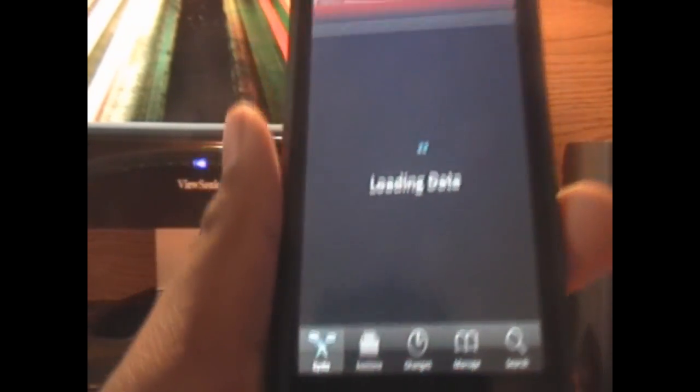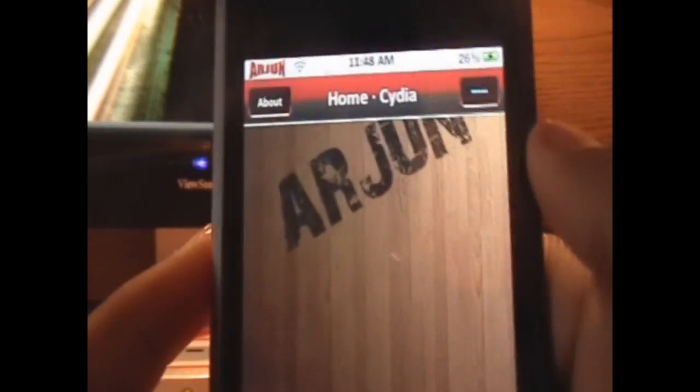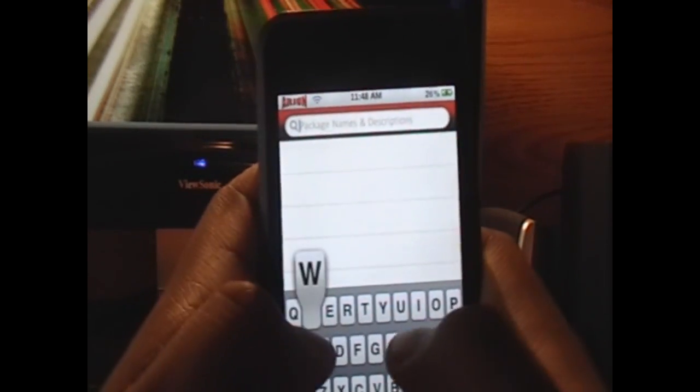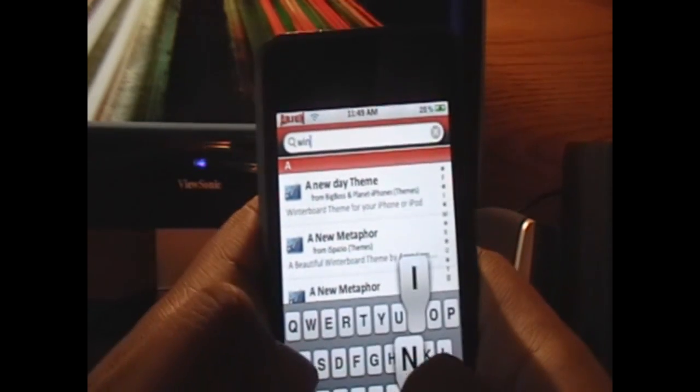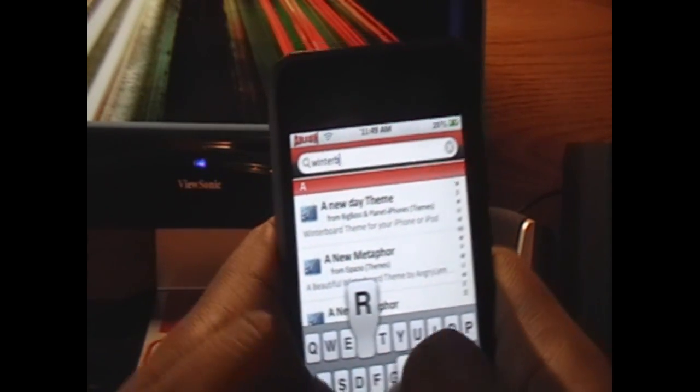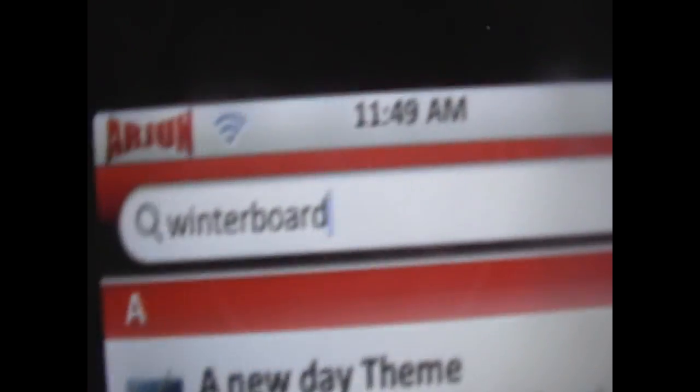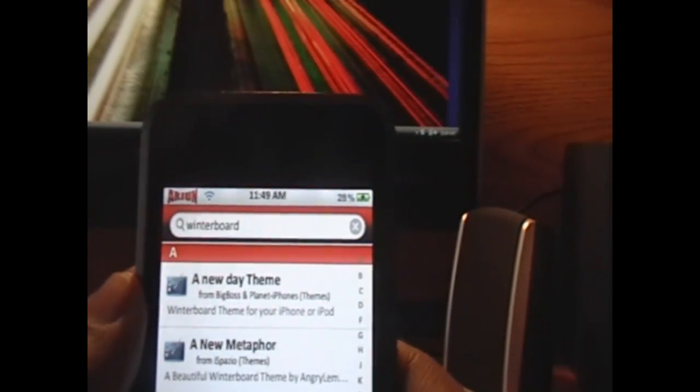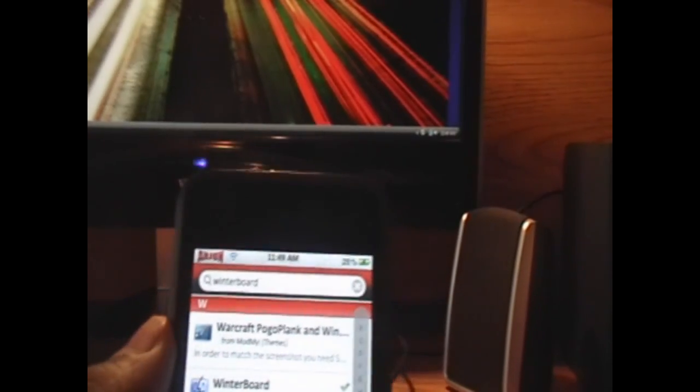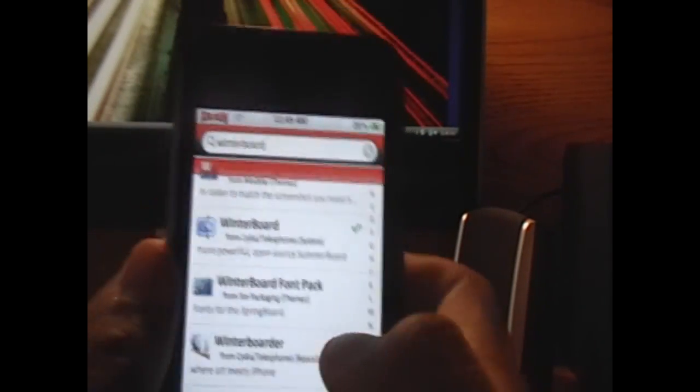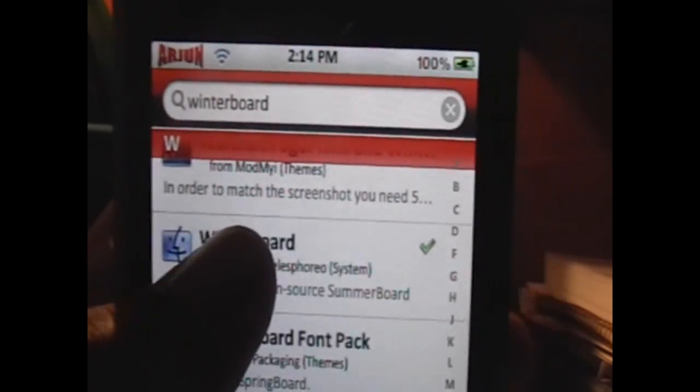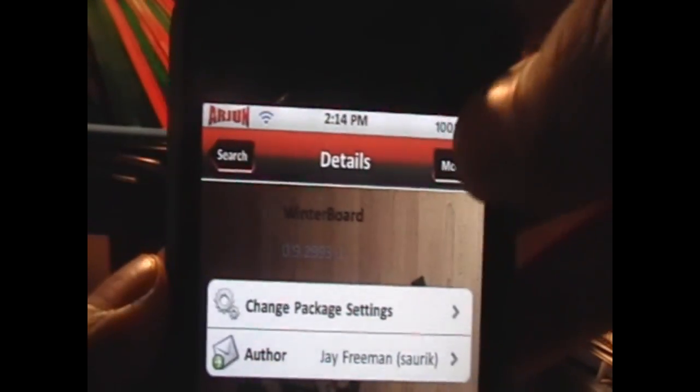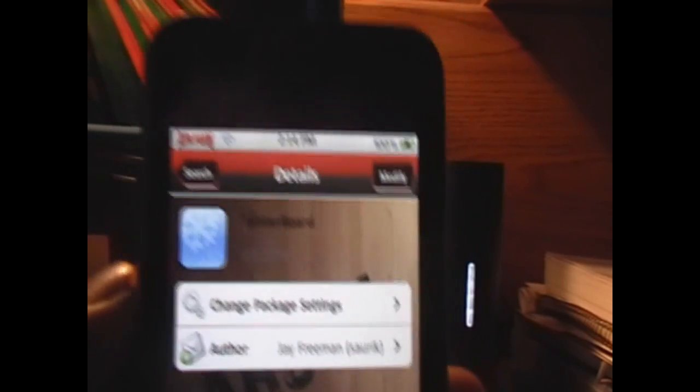We will need to install two packages. One of them, most of you will already have, is Winterboard. If you don't already have Winterboard, just go to search, go to the package names, and type in W-I-N-T-E-R-B-O-A-R-D. Click search, scroll down into the Ws, and install Winterboard. Click on it once, click install in the top right-hand corner, and then confirm again.